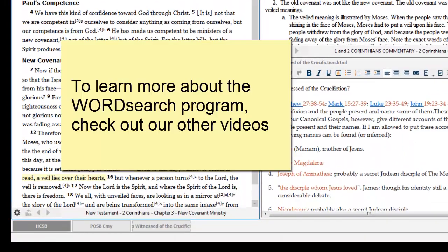For the sake of time and convenience, I purposely left out a lot of things about this program. But if you want to know more, please look through our list of other videos.